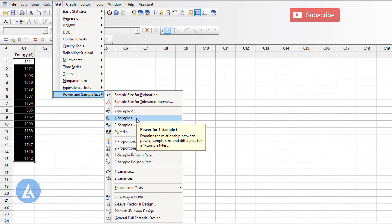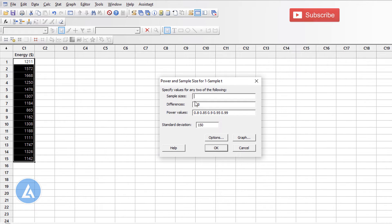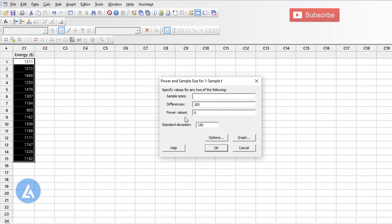As we use this one sample t-test option, we can see the message: 'Examine the relationship between power, sample size, and the difference for a one sample t-test.' Select this option and a window will open for Power and Sample Size for One Sample T-Test. Since we are calculating the sample size, we can leave that field blank. We enter the difference we want to detect — in this example, $100 on either side. In the Power Values field, enter 0.9 for 90% power.